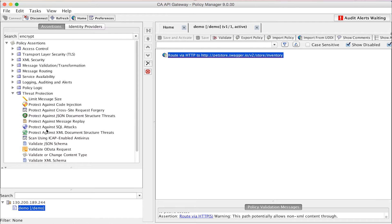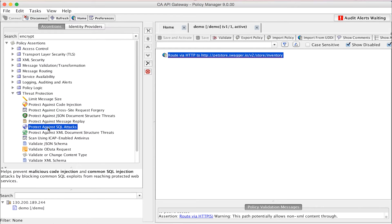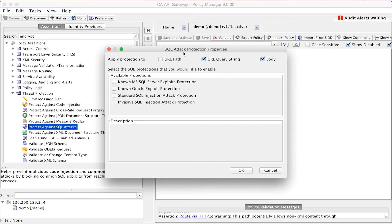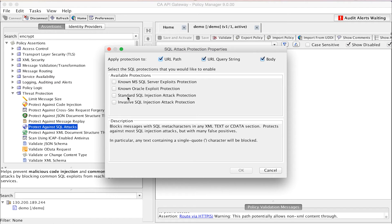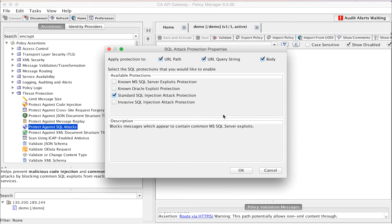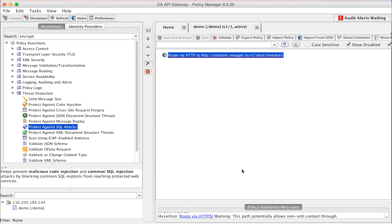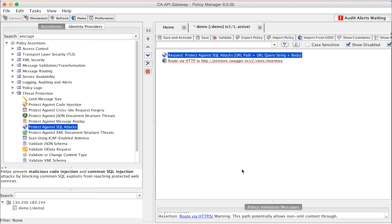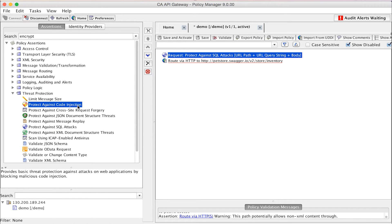The first threat identified in the OWASP top 10 list is injection flaws. In this example, we will drop the Protect Against SQL Attacks assertion into a policy. We can configure this assertion to scan the request URL, query string, and or the body of the request. This assertion inspects the request message, looking for specific patterns of characters or keywords that are associated with common SQL injection threats.